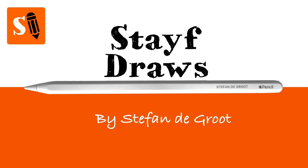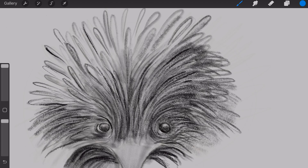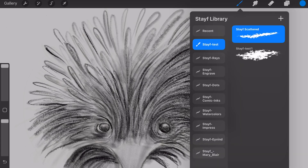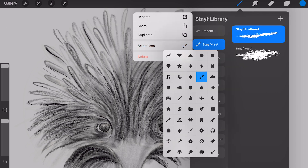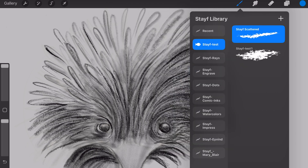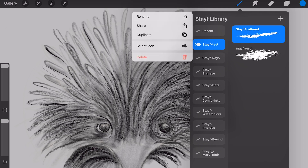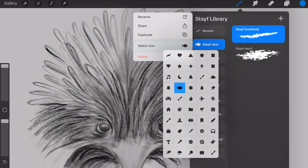In Procreate 5.4 you will now be able to select icons for your brush sets. Before, you just had the default icon. Now you can choose between different icons. Tap on the brush set, then a menu will open. Tap on 'Select Icon' and there you can choose your icon.